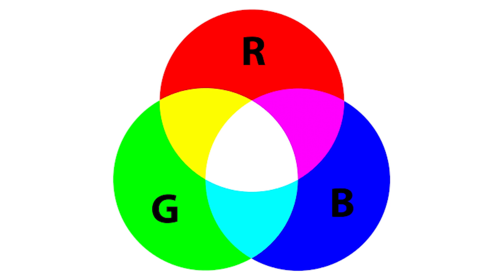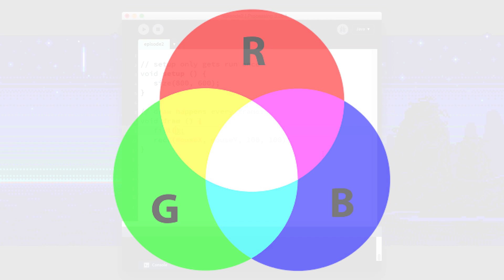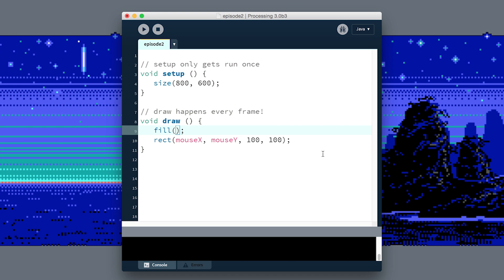Instead of red, yellow, and blue, we use red, green, and blue, and they combine in ways that are maybe a little less predictable than you would expect for paint. We need to give it three arguments, and the values go between 0 and 255. So 0 is no amount of that color, and 255 is the maximum amount of that color.